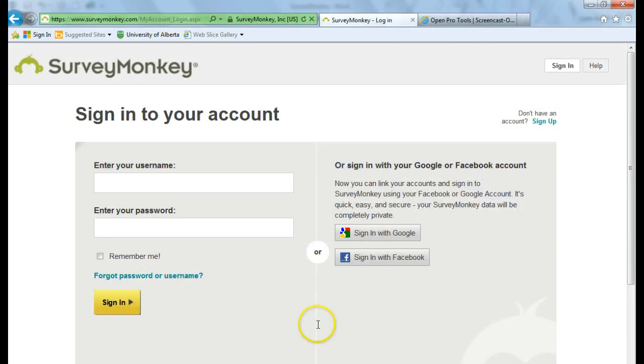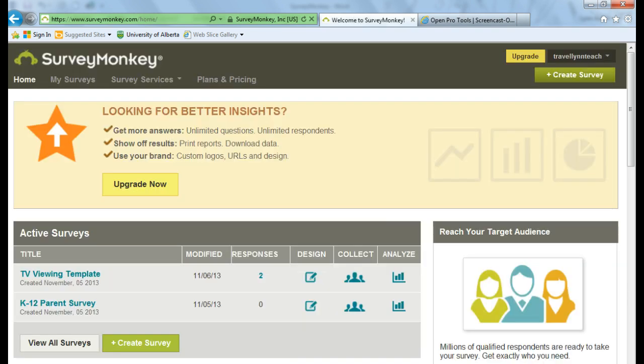Okay, here I will enter my username and password, and then click on Sign In. Okay, now you will be on the homepage of SurveyMonkey, and you are able to start creating surveys.